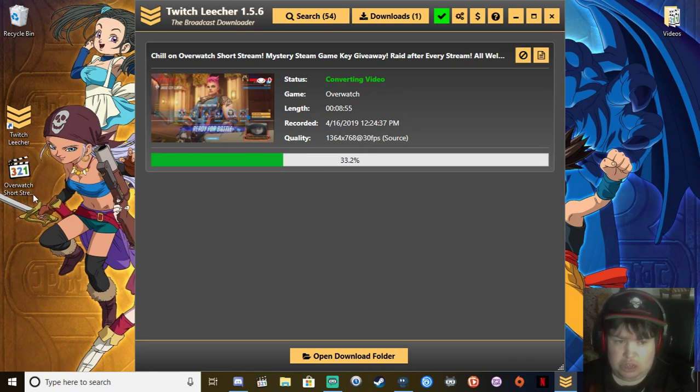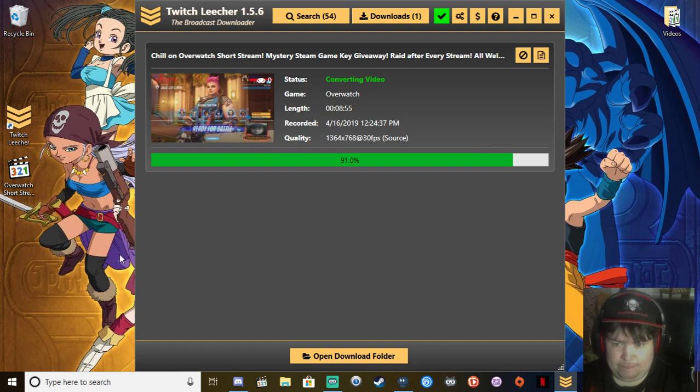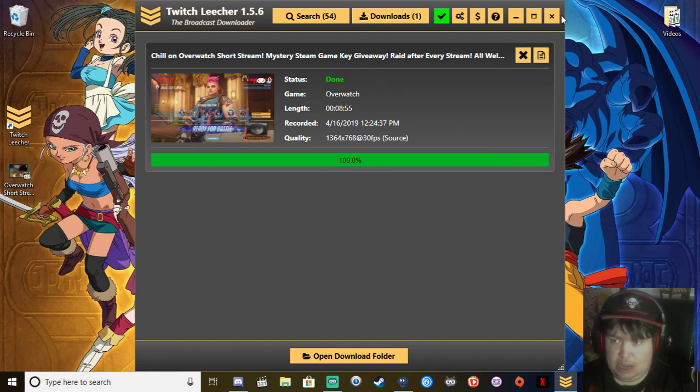As you can see right there, it's been uploaded and job is done.